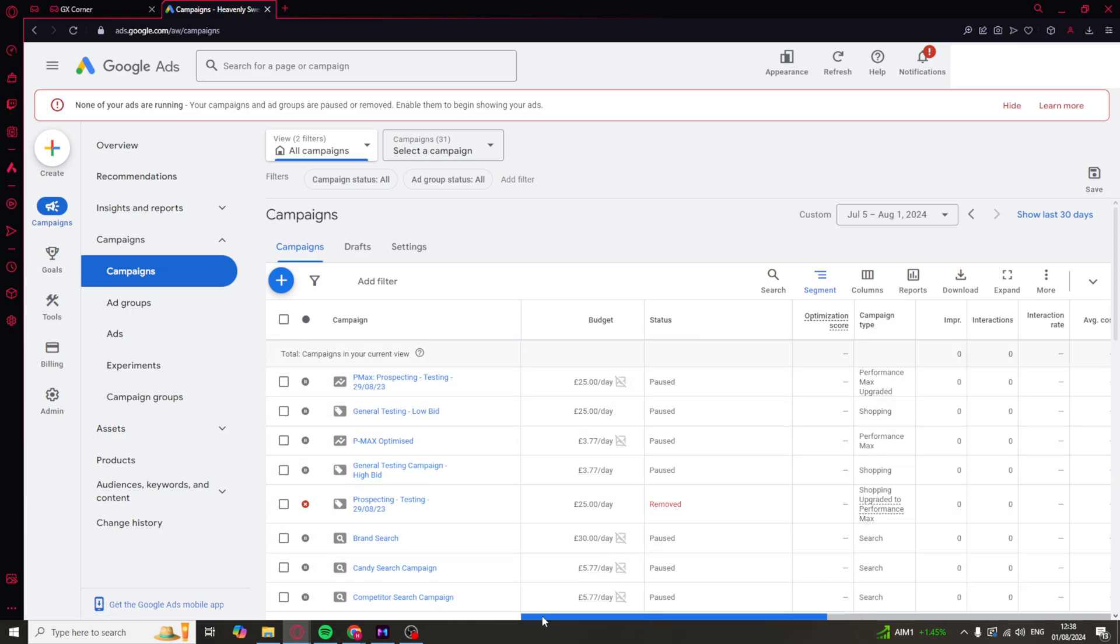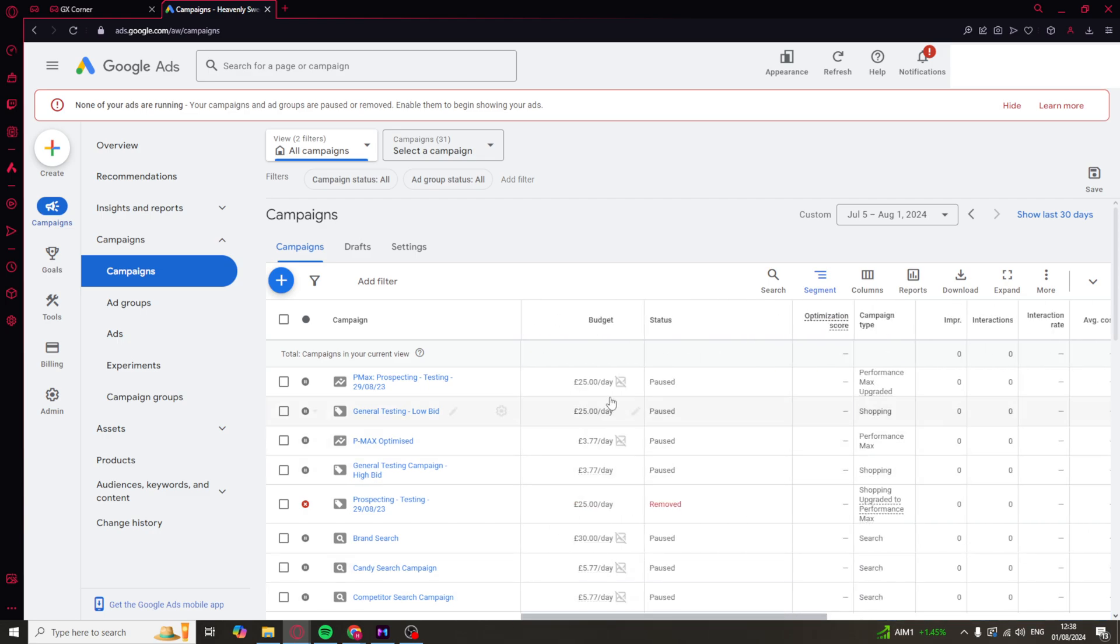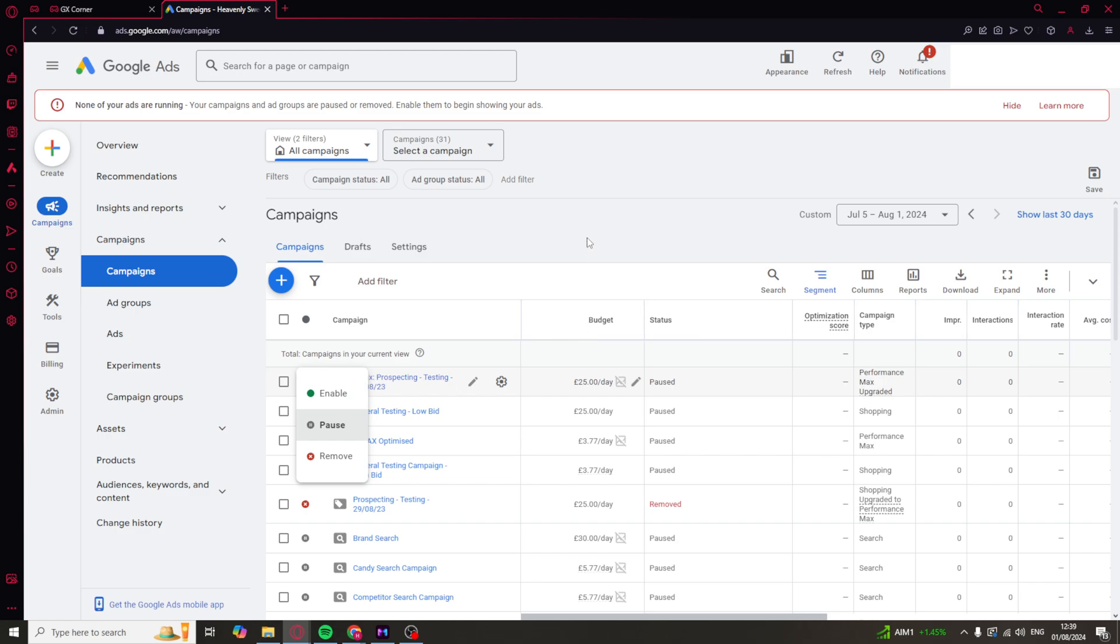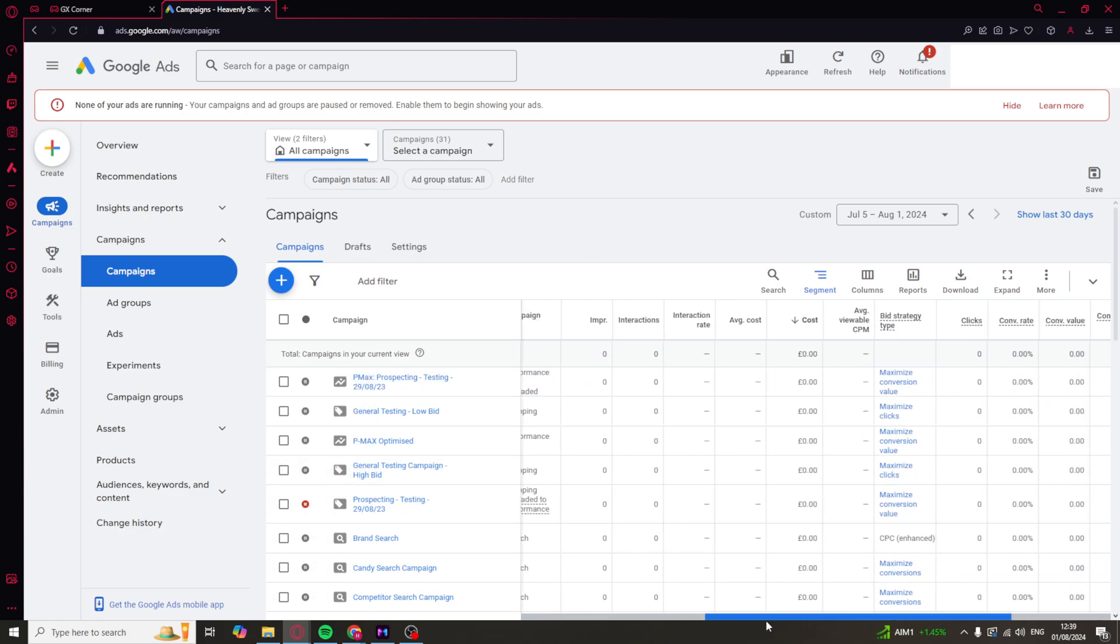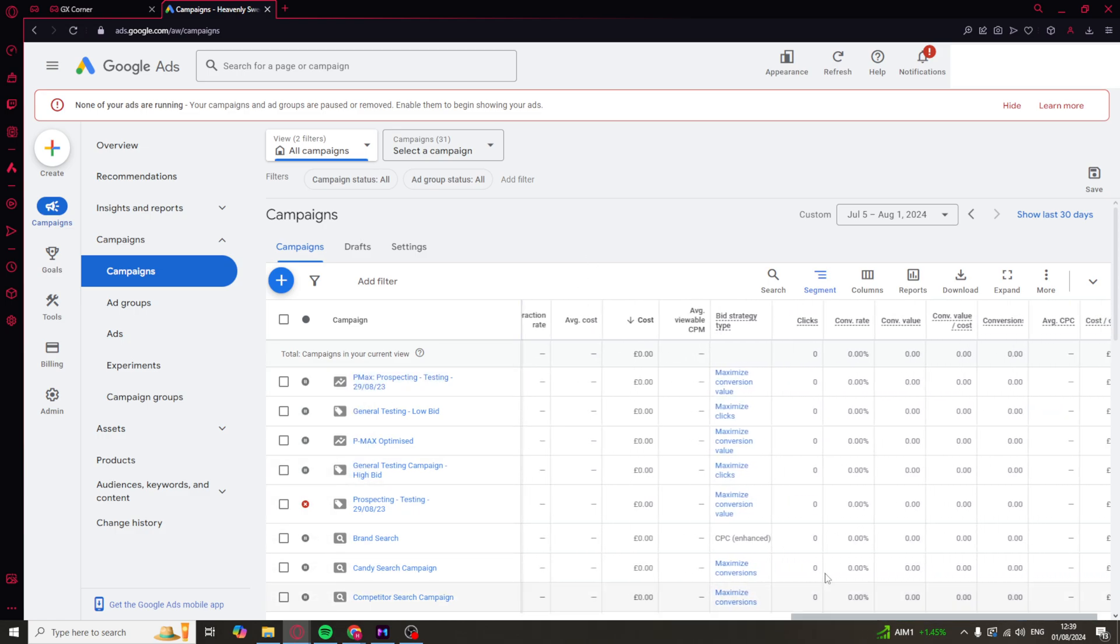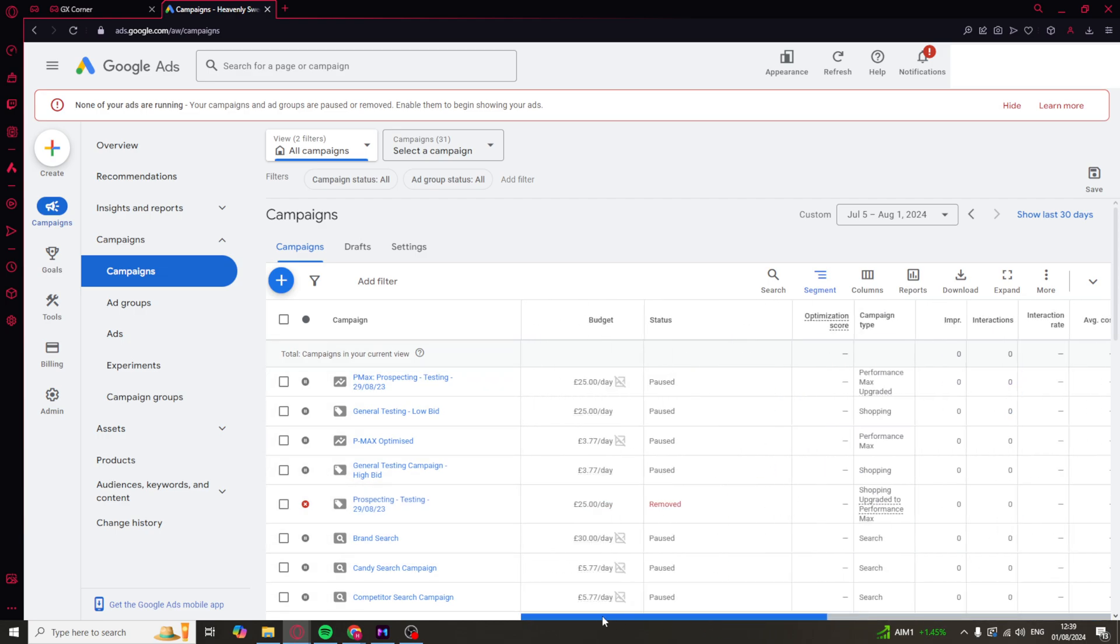At the top here, we have the campaign level. And on this part here, we can do things like changing the daily budget. We can enable it, we can disable it, and we can look at all the different things like the bidding strategy and all of those ones on here.